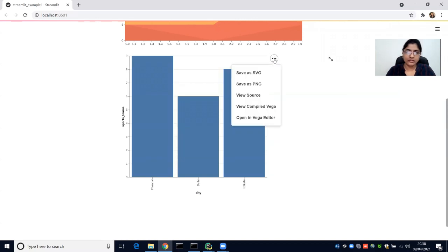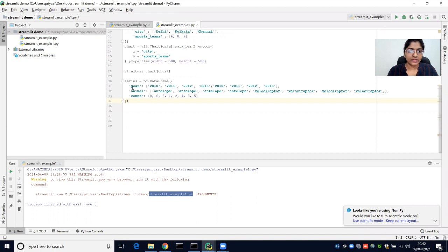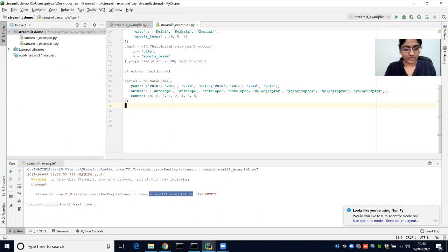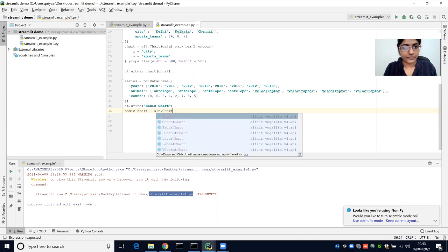We can also save this particular chart as a PNG. Let's say we have a series with year, animal, and count — these are the three columns available. There are three categories for the animal, including antelope and velociraptor. Let's create a basic chart in Streamlit using the Altair library.